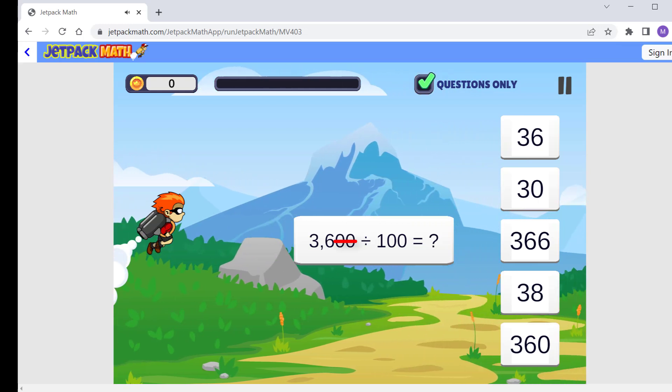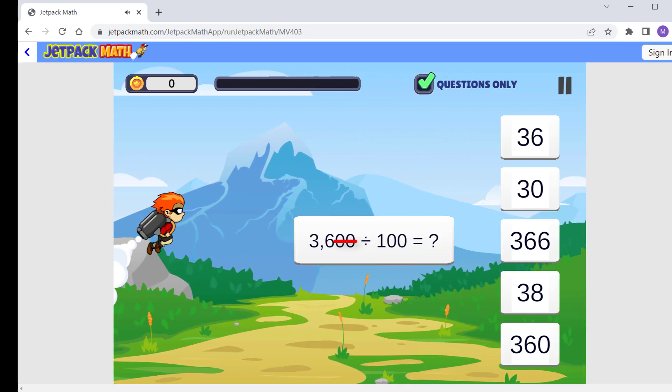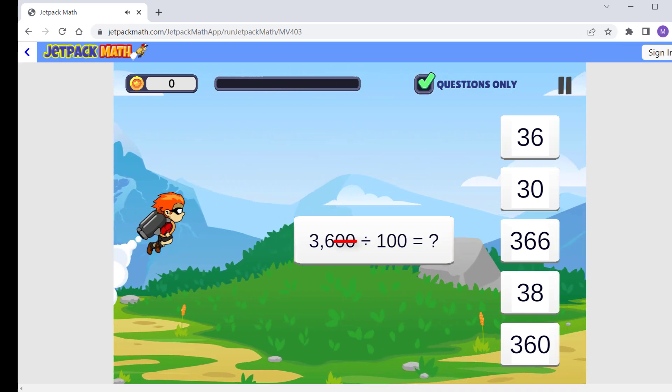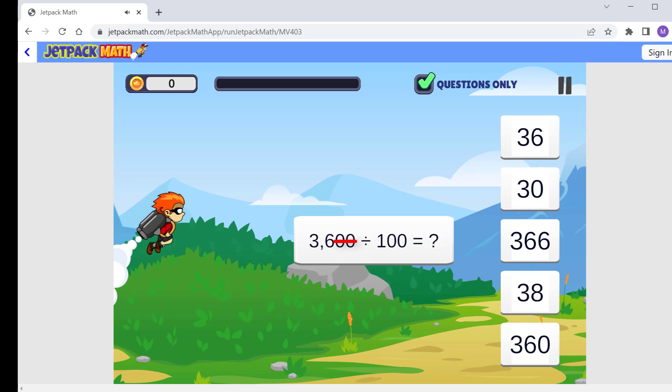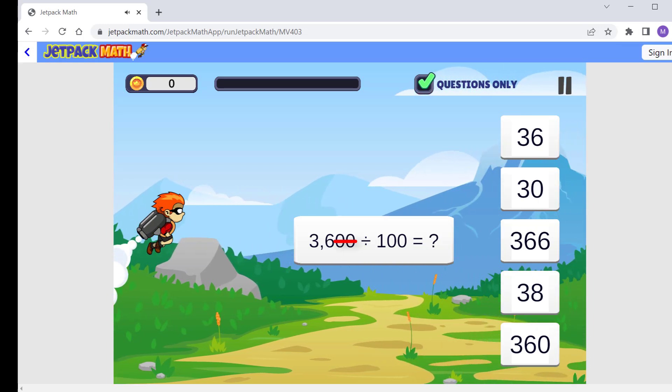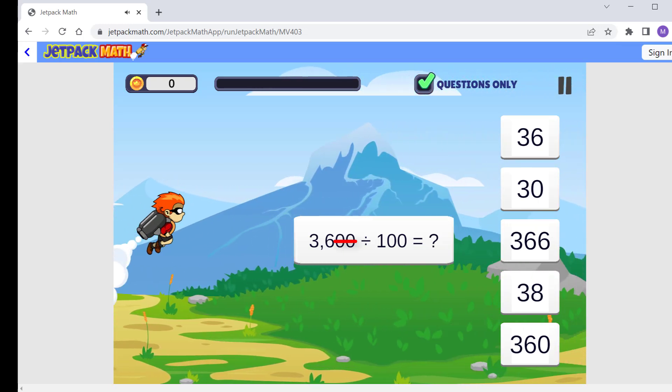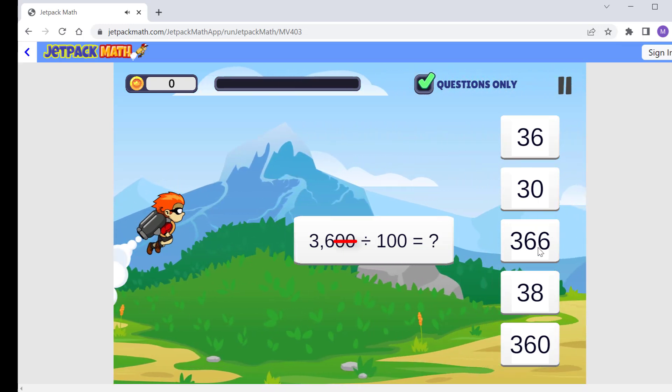So in this case, 3600 divided by 100, we take the two zeros off 3600 and we have 36. The answer is 36.